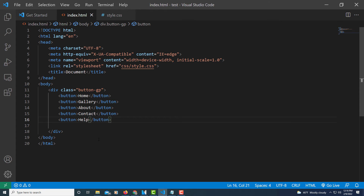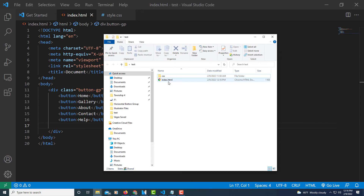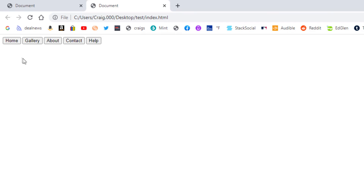I'll jump over to the web page, navigate to the test folder, and double click on my index.html file. Here's what I've got so far — the buttons are there, but no CSS has been added yet. This is all the HTML needed for these buttons, but we need to add CSS to style them.